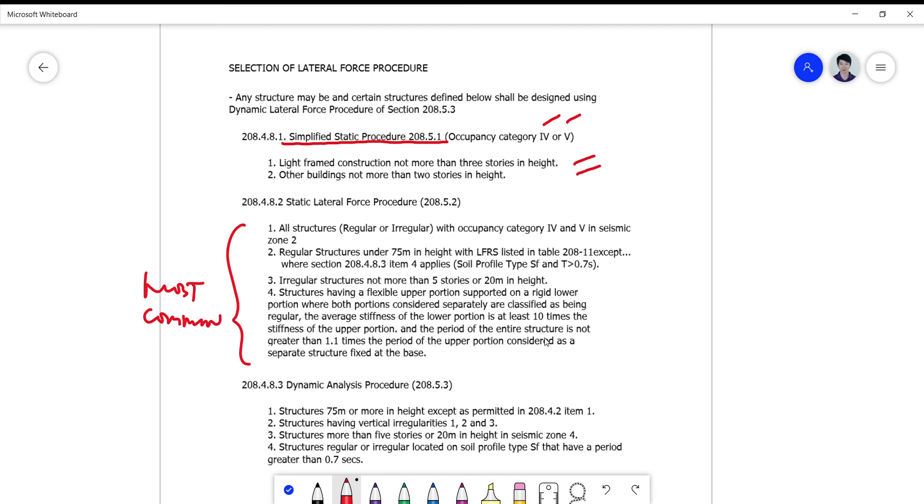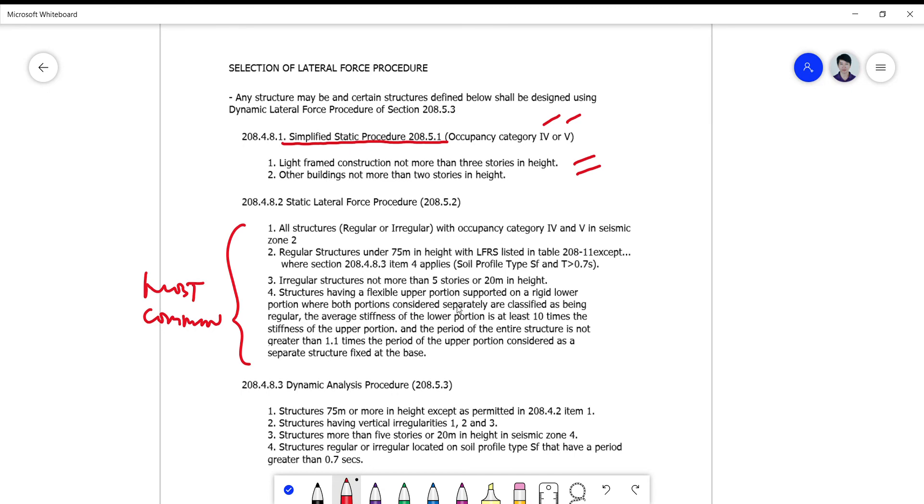You check the average stiffnesses of the lower portion and the upper portion. If you are analyzing a structure which has this criterion number four, since the requirement is too rigid, you just go to dynamic analysis procedure. This is a much more precise and accurate procedure.